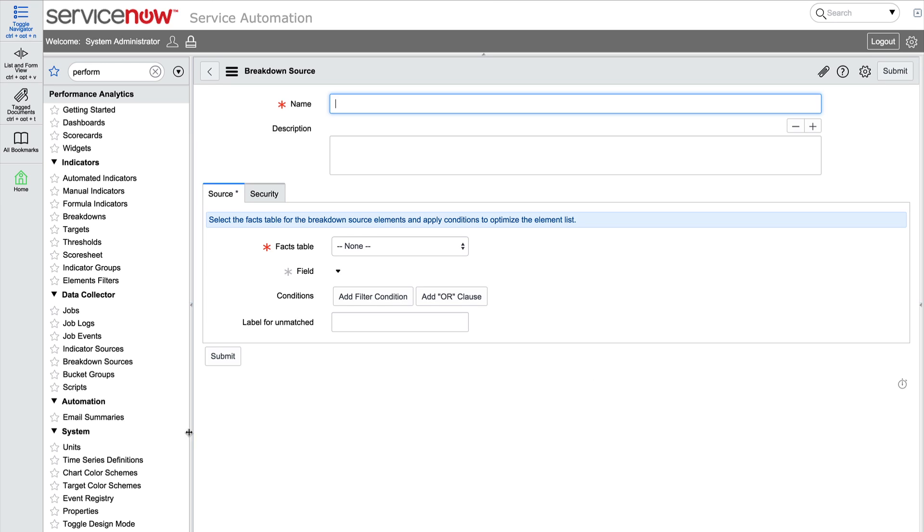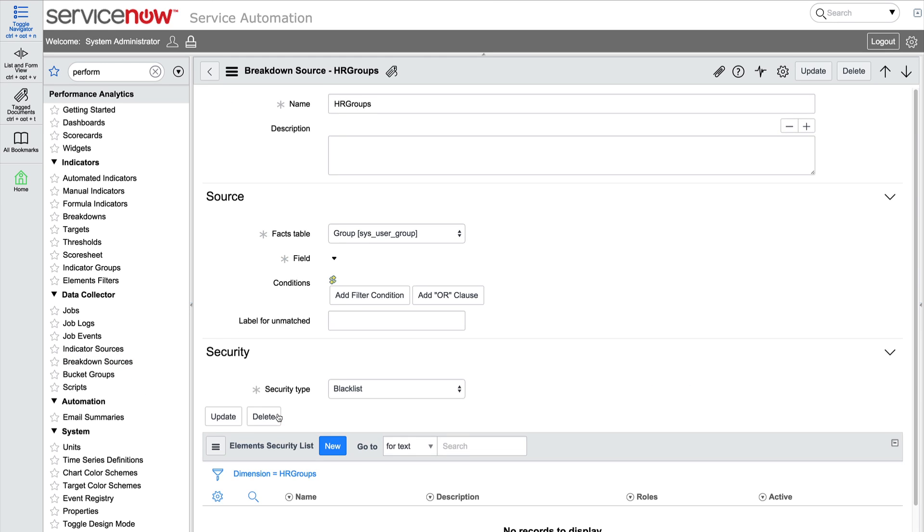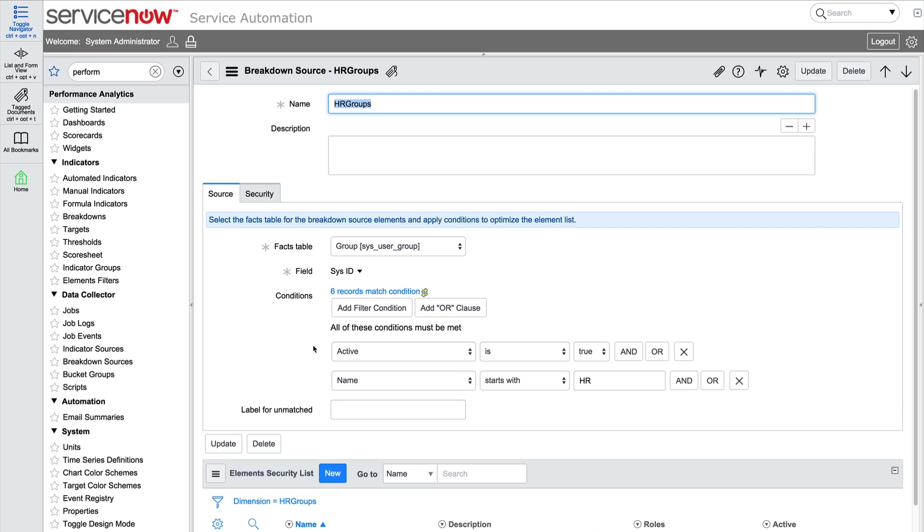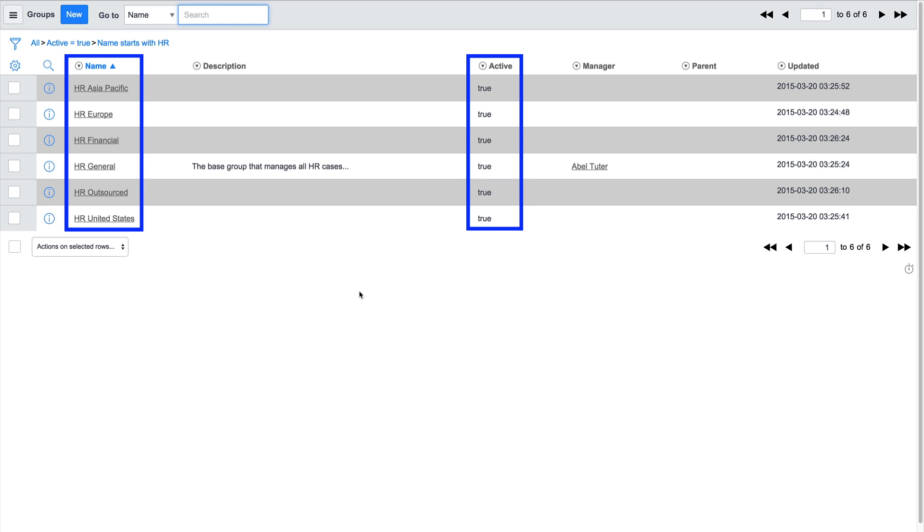After we save the new breakdown source, we can verify that we specified the correct conditions by looking at the records that match the conditions. Here we can see that all of the records are active and start with HR, so we specified the correct conditions.